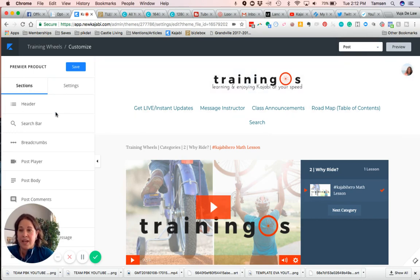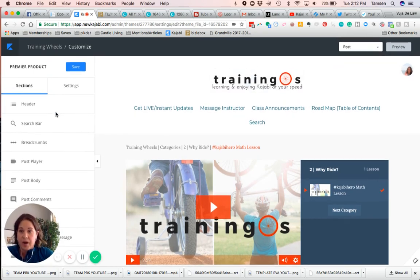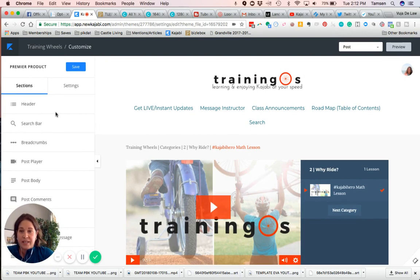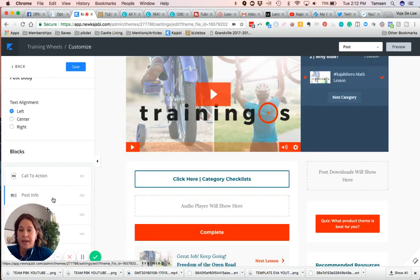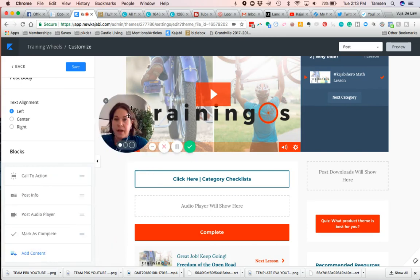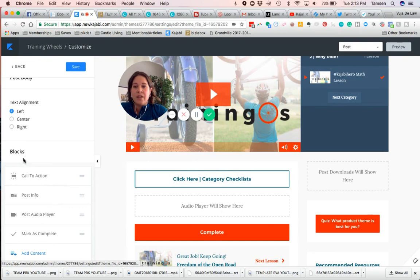Then post will change the left hand sidebar. When you're in the left hand sidebar, if you click on post body, and let me just move myself out of the way for just a second, there we go.